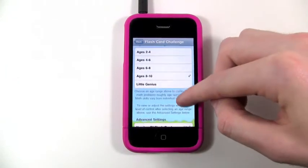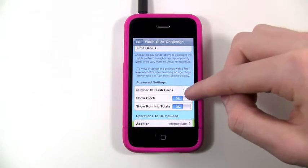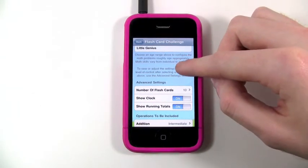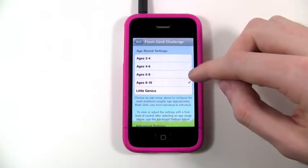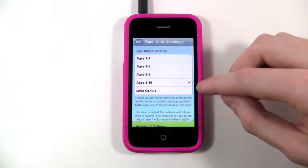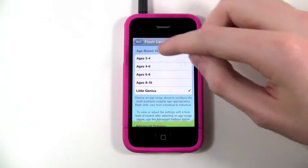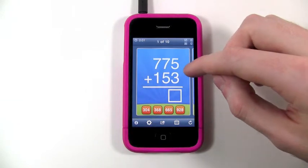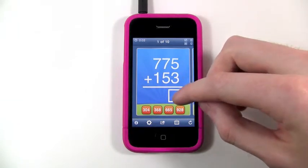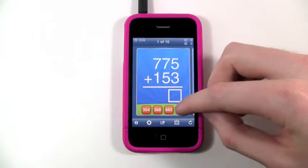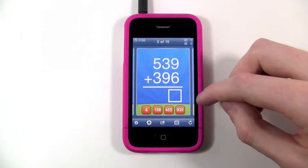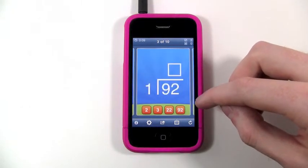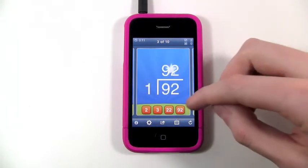You can toggle the clock on or off, or change the number of flashcards. So you really have lots of cool settings. It can get pretty tricky in the genius mode — challenging even for me. It makes you think, especially with division and multiplication.